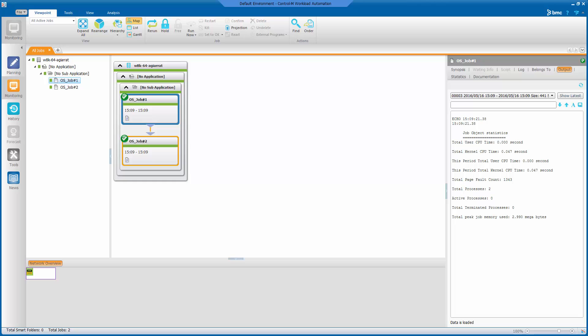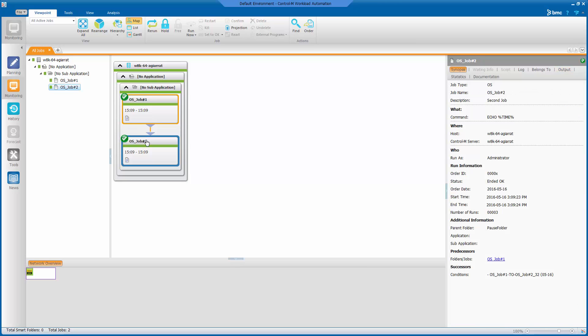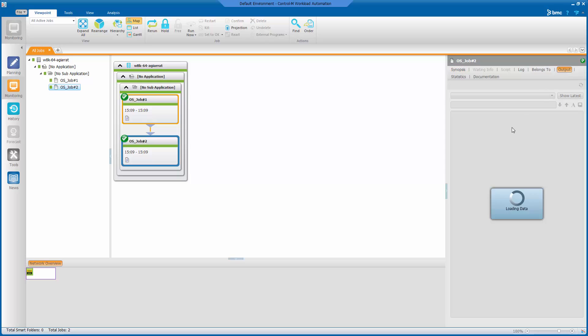Here I have a pair of jobs that run one after the other. The output just states the time, so I can see that this first one ran at 9 minutes and 21 seconds, and this next one kicked off just afterward at 23 seconds.